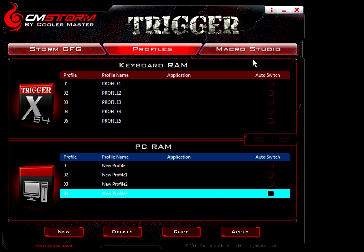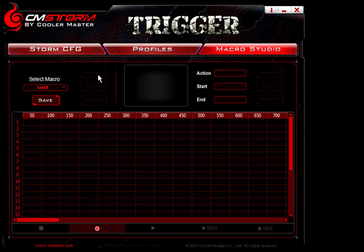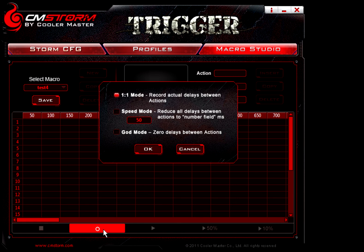Now for the fun part — the Macro Studio. This is where you would go ahead and set up your macro. I'm going to call this one Test 4. I've set up my name and now what I'm going to do is hit the record button, and I am offered a few options here.